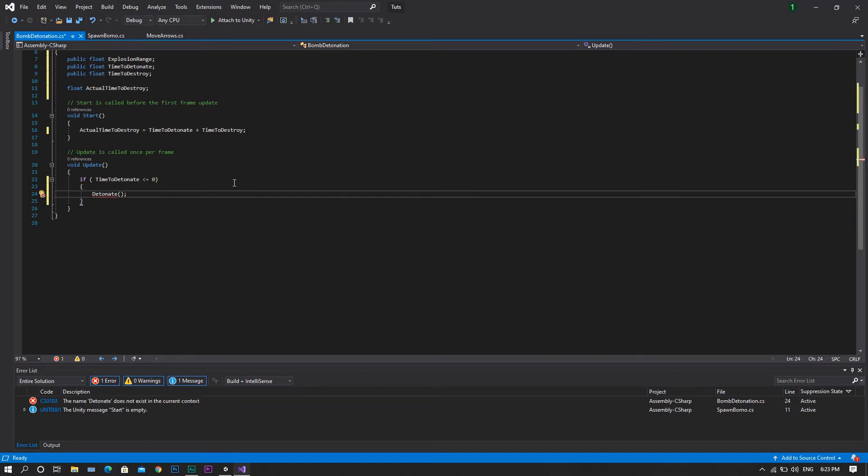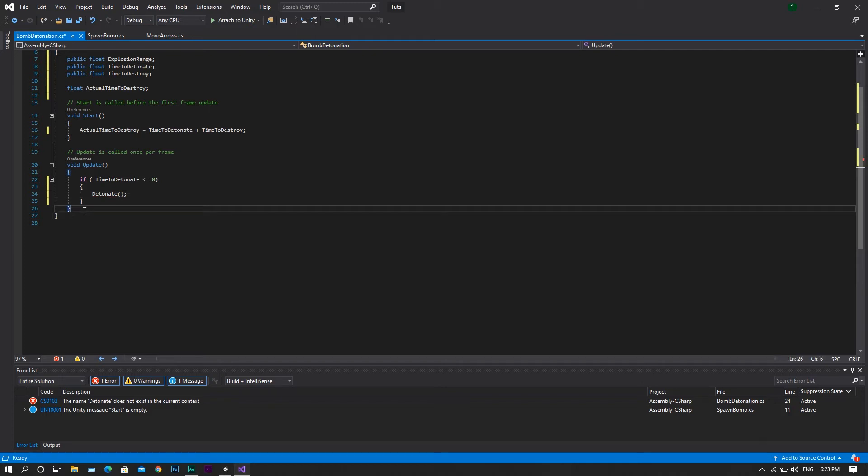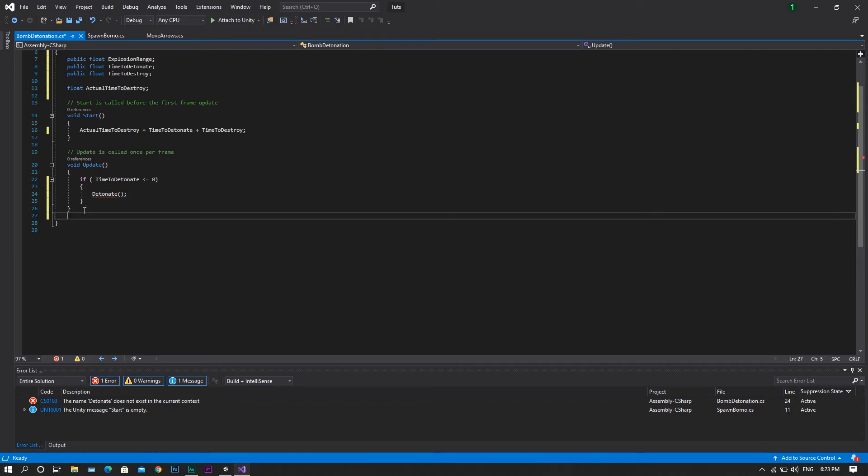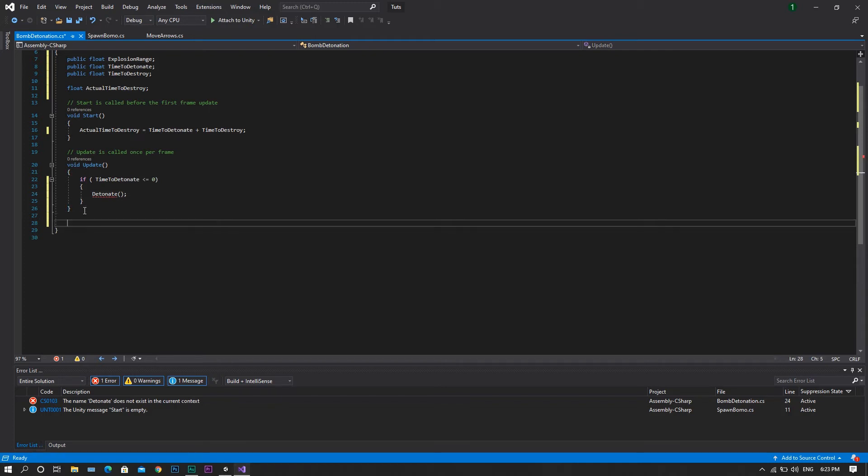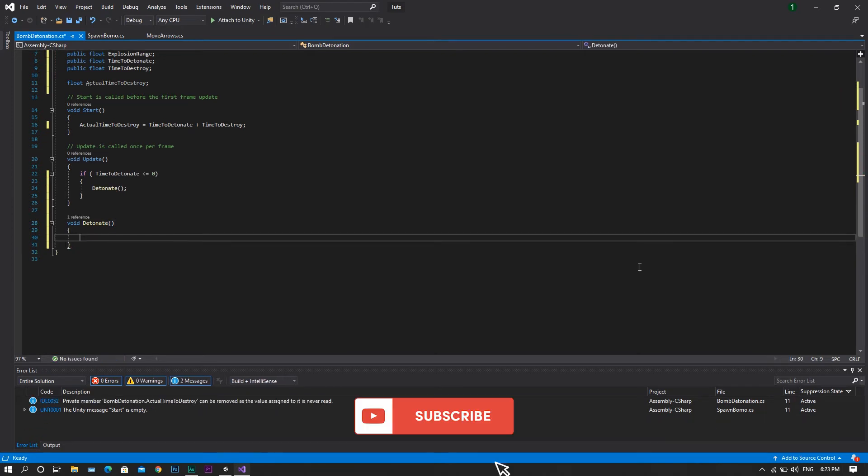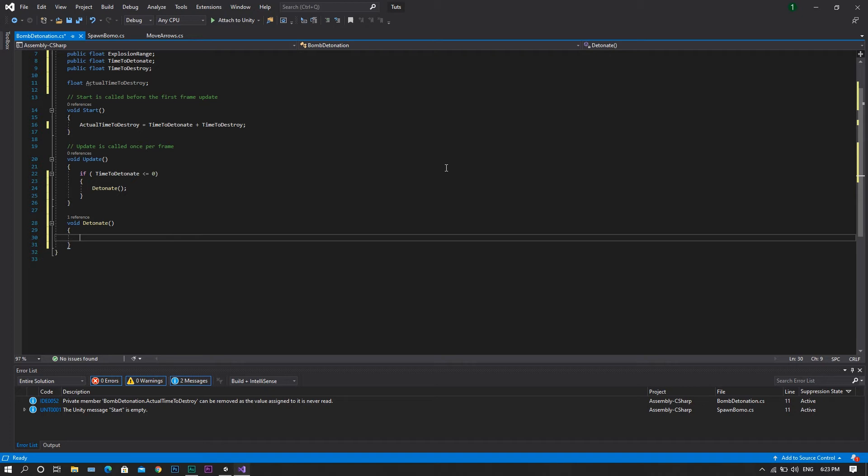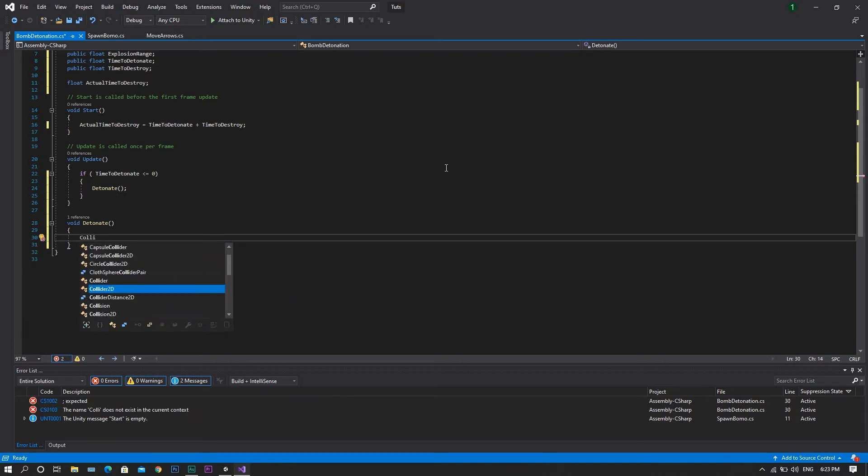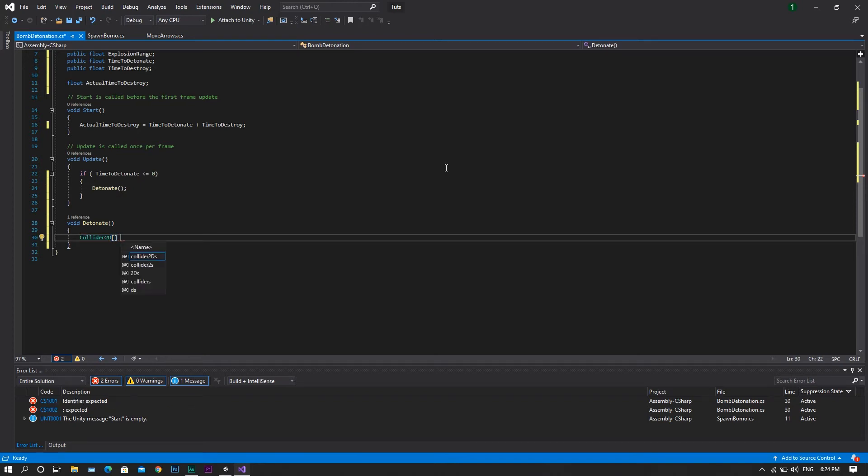Now it will give you an error, but this is because we don't have a function called detonate yet. So, to create it, we'll go after the update function and create a void detonate, inside which we want to create a collider 2D, and we'll make it an array so that it can explode more than one object at the same time, and we'll call this collider object to destroy.